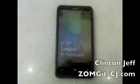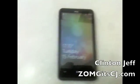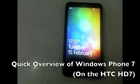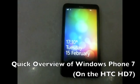Hey guys, this is Akron and Jeff from zomega.cg.com and this is our quick review of Windows Phone 7.